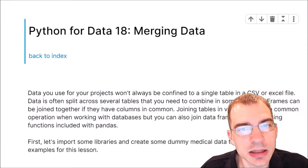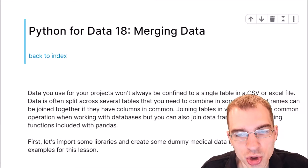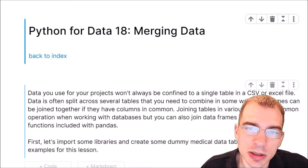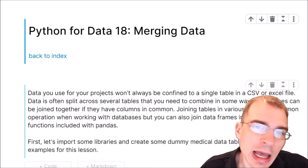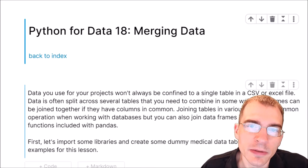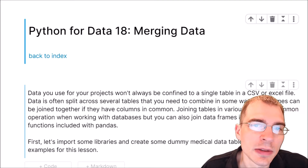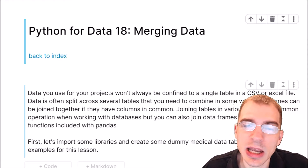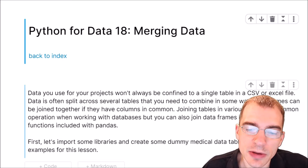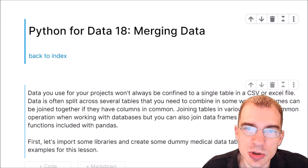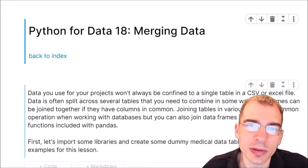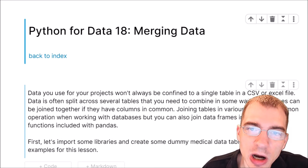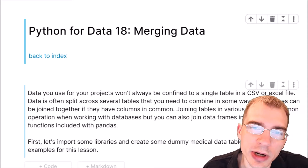Hello everyone. In this lesson, we're going to learn about how to merge or join data using the Pandas library in Python. When you first start a data analytics project, you might not have all of your data in a single file like a CSV or Excel file. You might have your data split across several different tables or data sources that you need to combine into one single data frame. Two different data sets can be joined together as long as they have a column in common that can be used to join the records together.